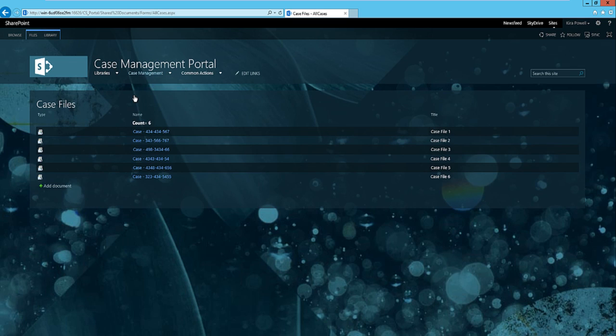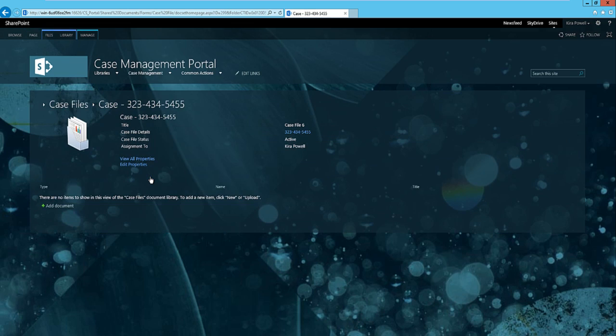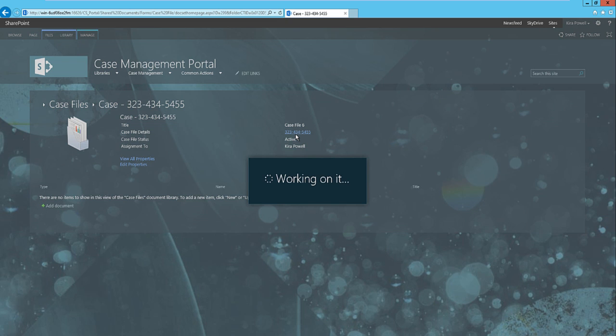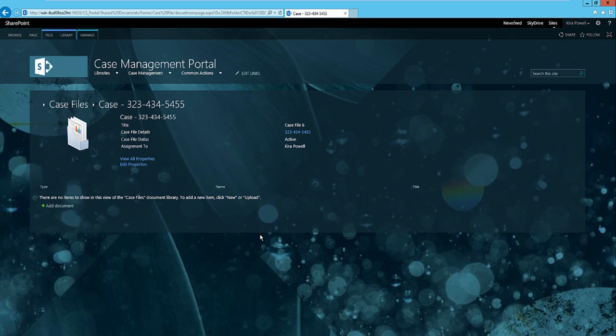Basically, what I'm going to do is I'm going to go to my all cases now. Here's my new case that was created via the workflow. I can click on it, and as you can see, it pretty much looks like all the other case files. Again, we can open it up or go into the case details and add discussions or tasks.